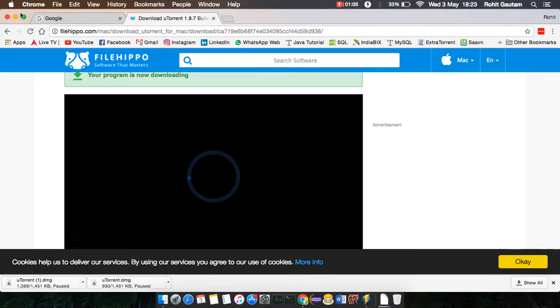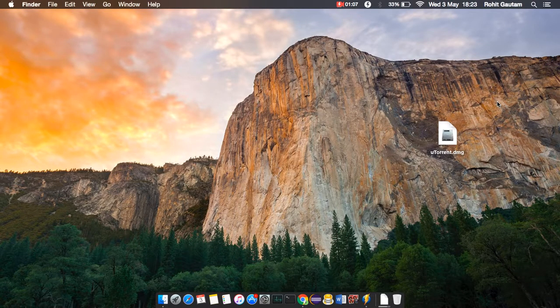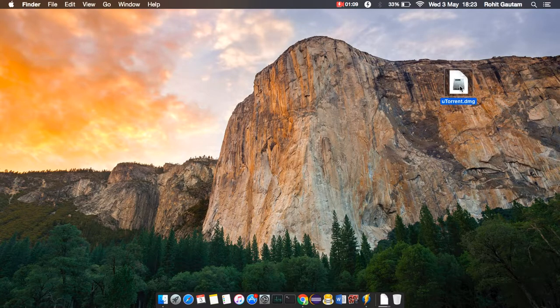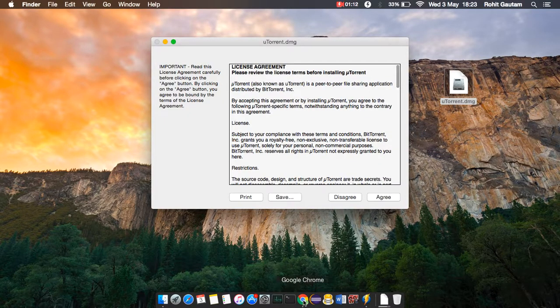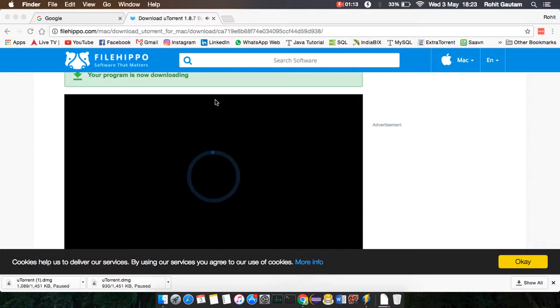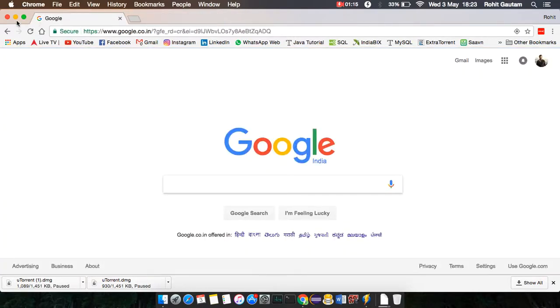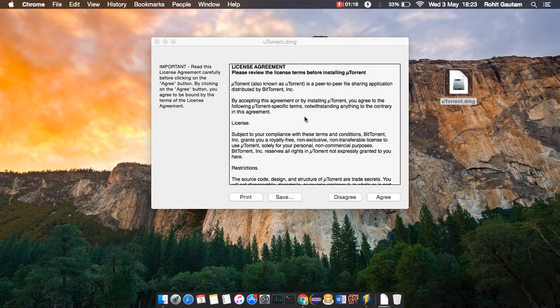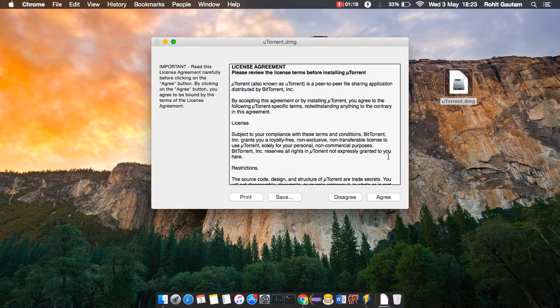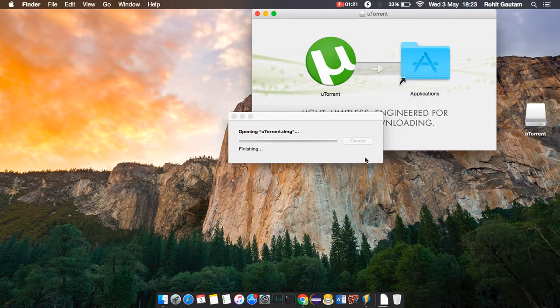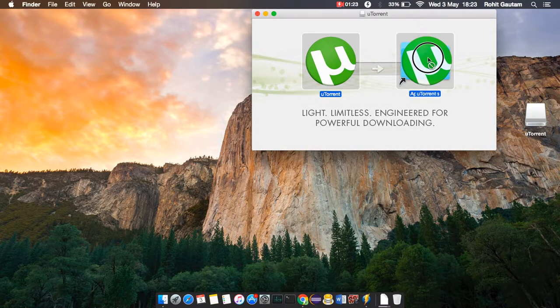Let's go and install the software. You have to double-click it. Sorry for that interruption. You can see there's a license agreement here. Just agree and drag and drop it to the applications folder.